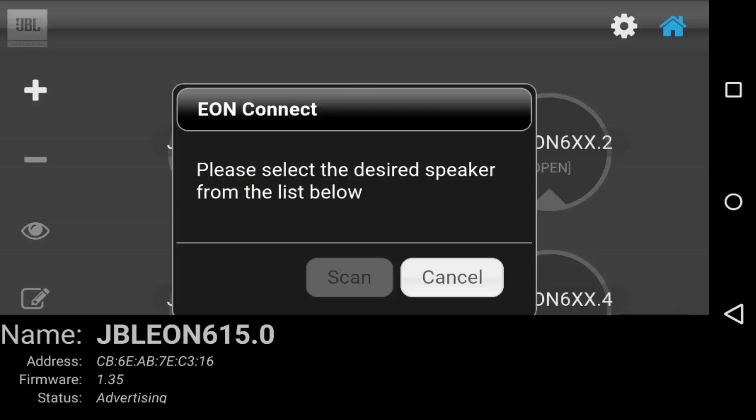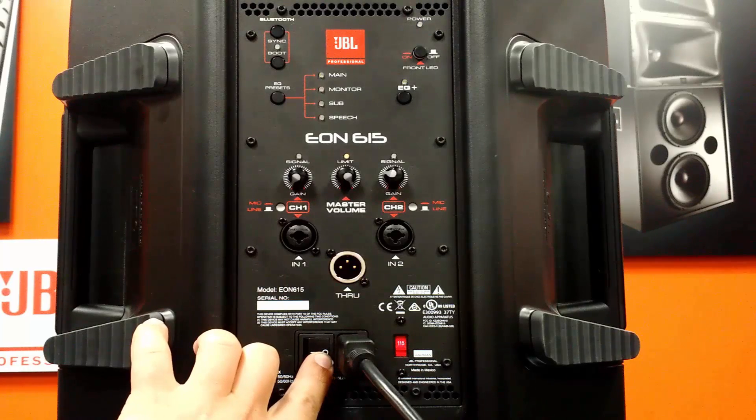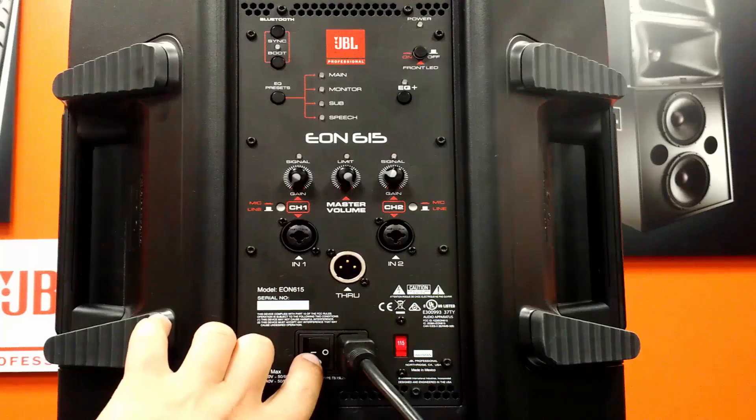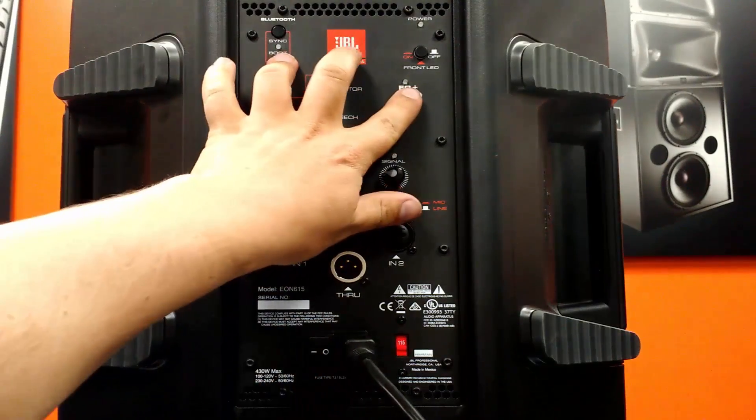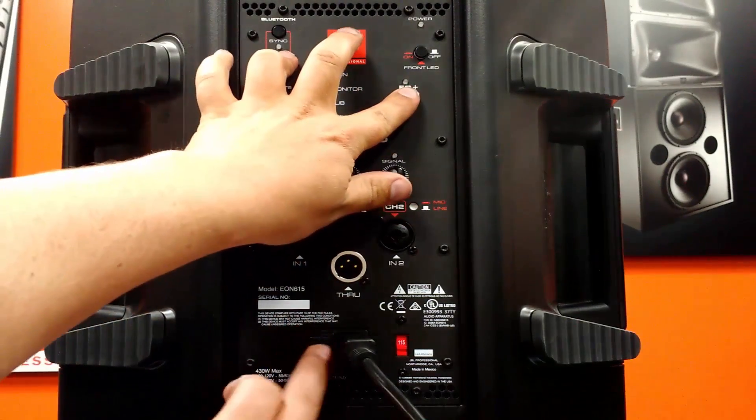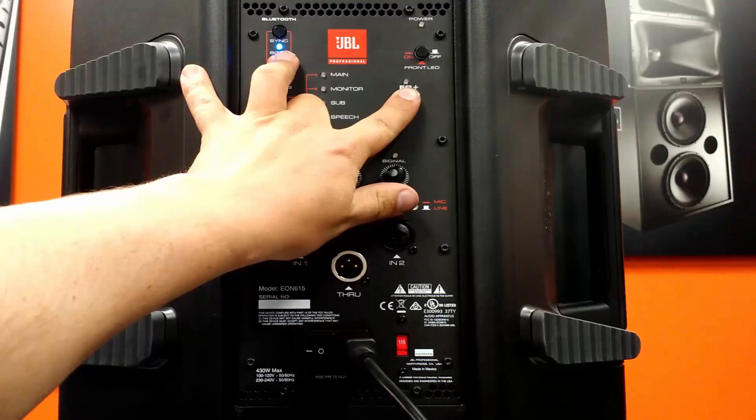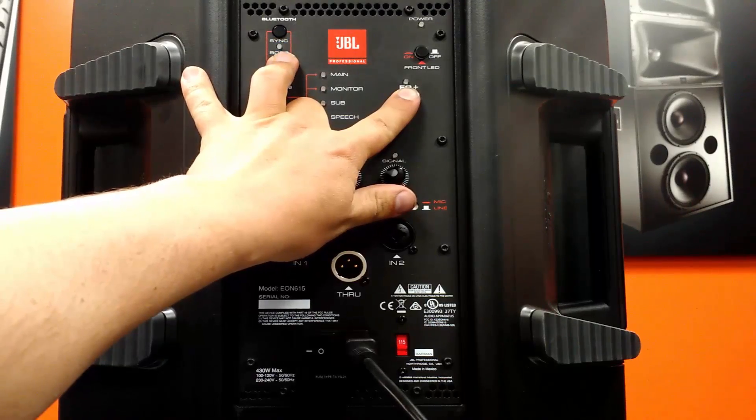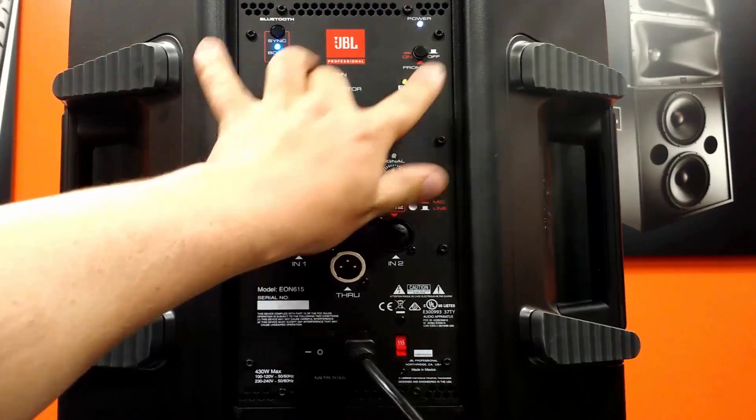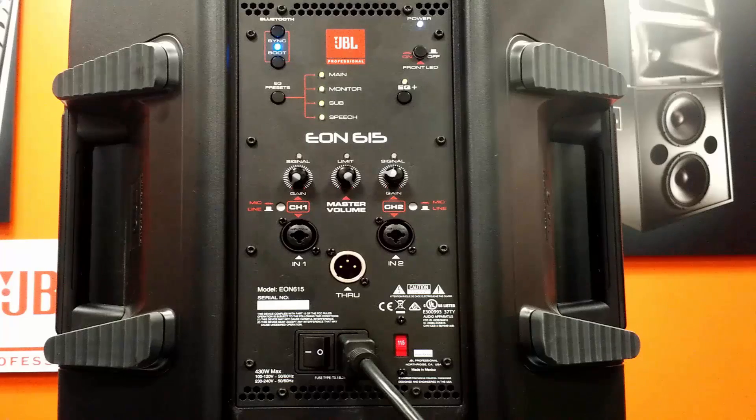In case your speaker doesn't show up right away, you might need to do a hard reset. To do this, turn your EON off, hold down the EQ plus and the boot buttons and turn the speaker back on. All four preset buttons will flash before the speaker powers on. You should be able to connect now.